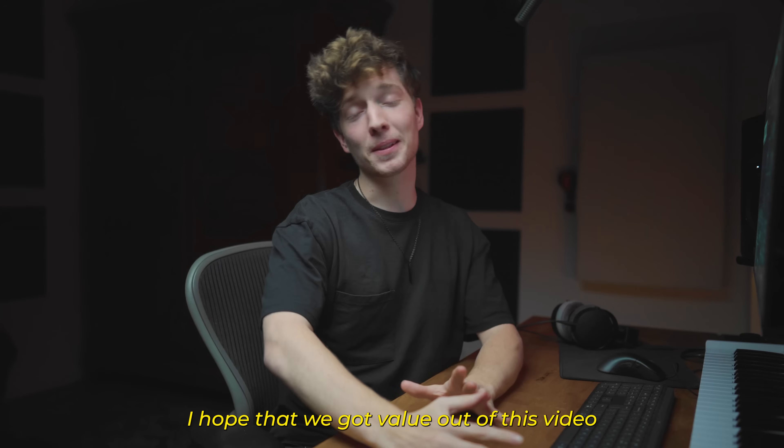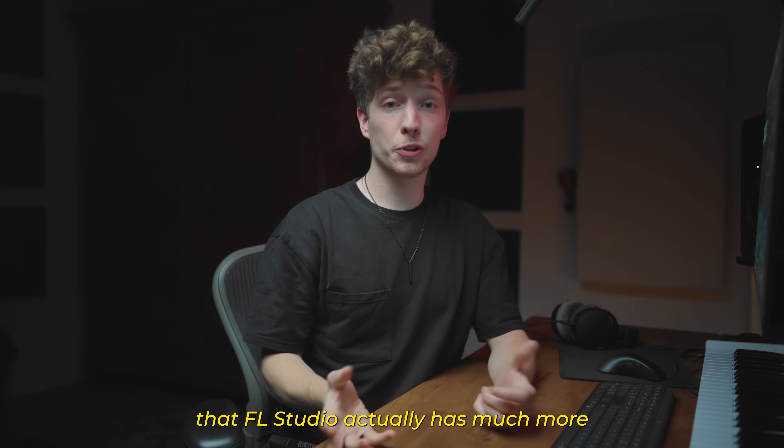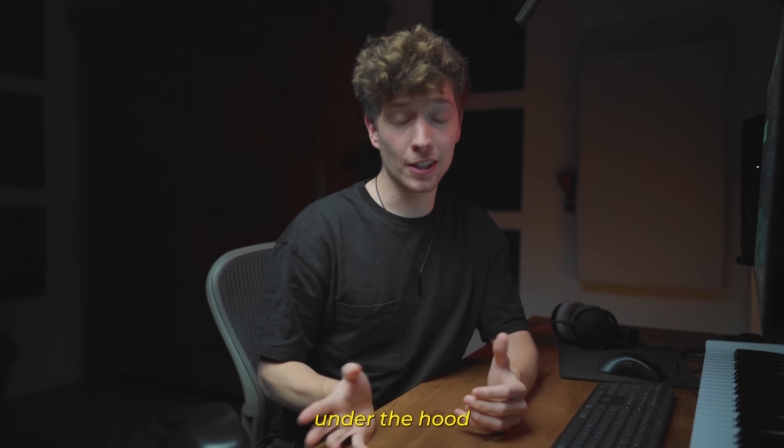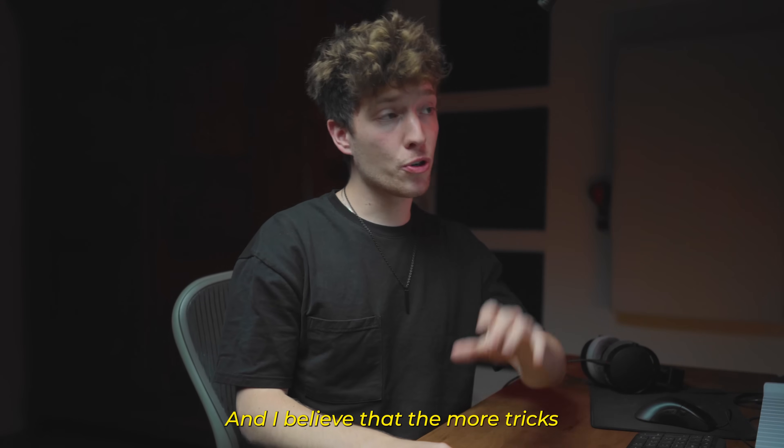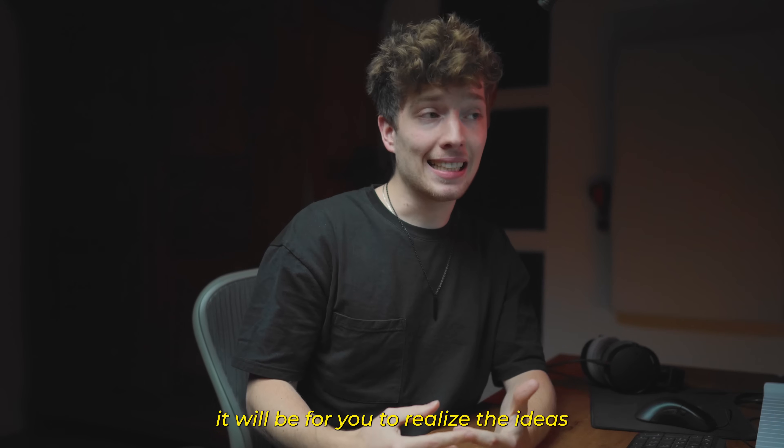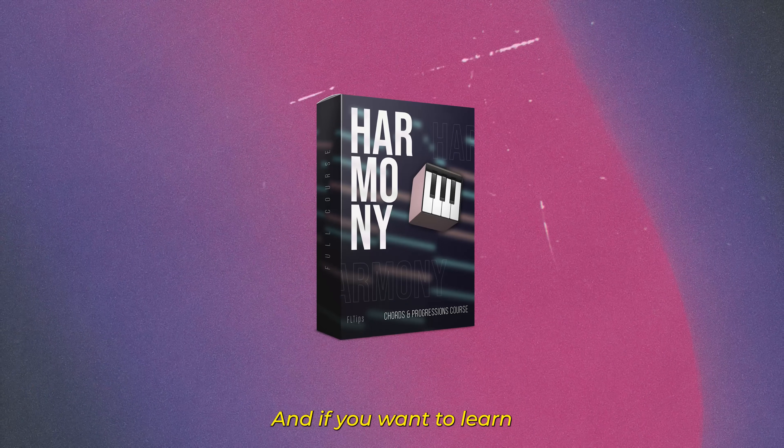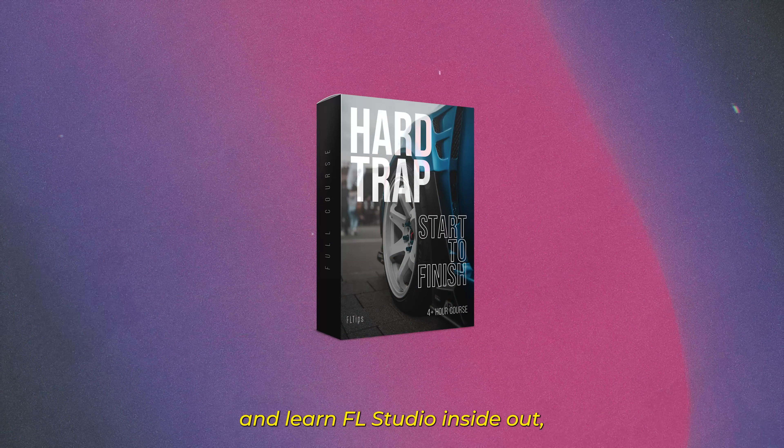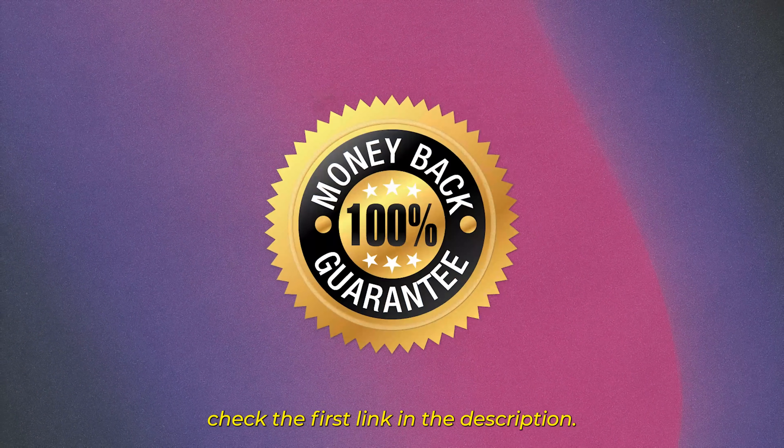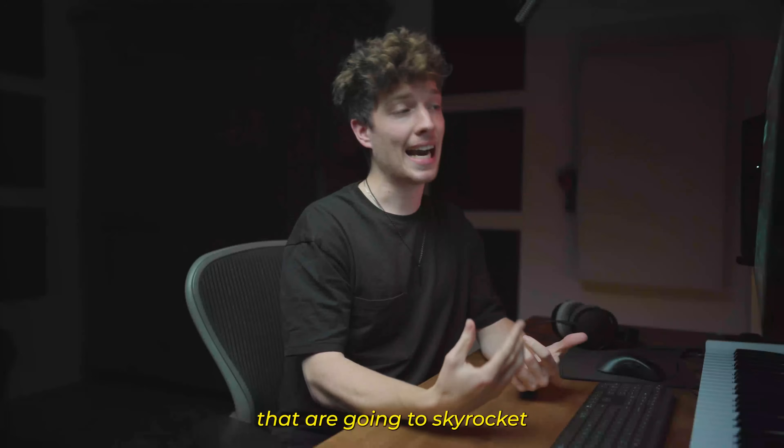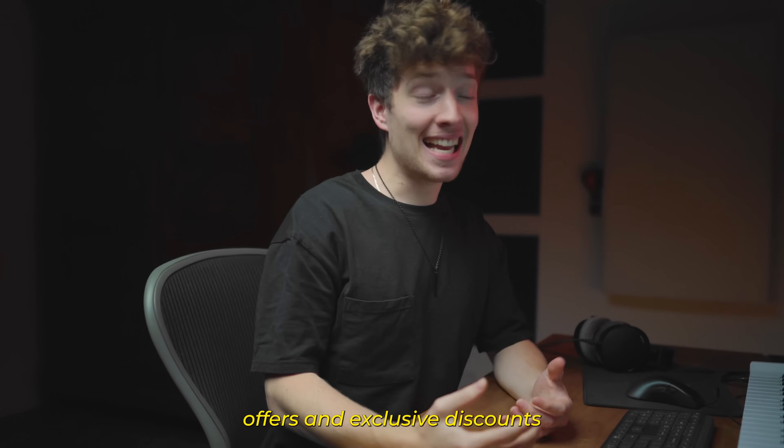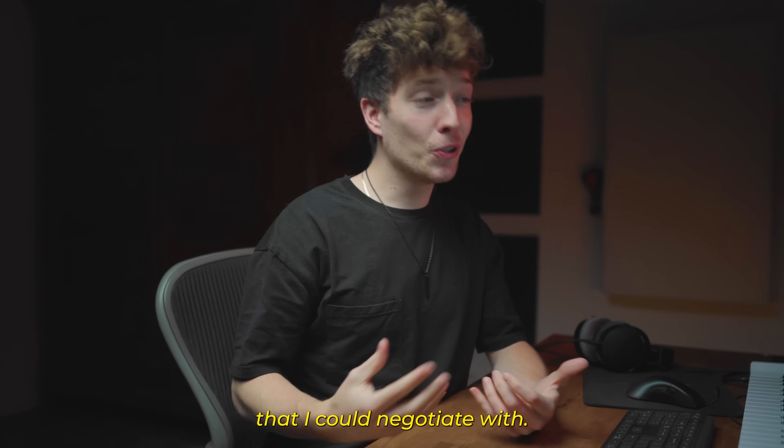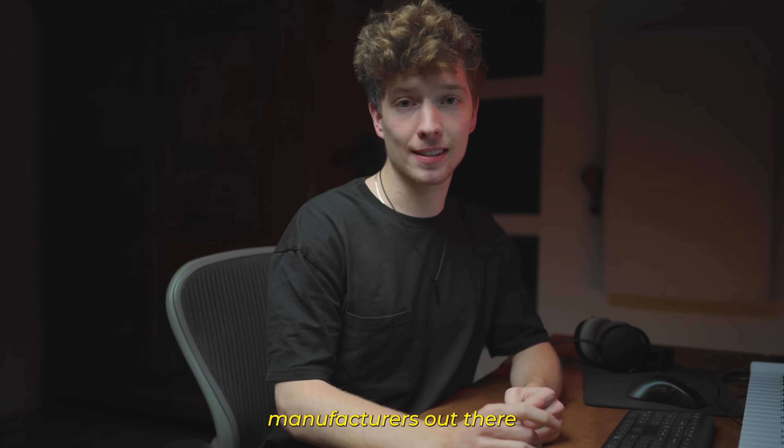I hope that you got value out of this video and I could show you that FL Studio actually has much more under the hood that you might think of and I believe that the more tricks like this you know, the easier it will be for you to realize the ideas you have in your mind. And if you want to learn more tricks like this and learn FL Studio inside out, check the first link in the description. We've got amazing programs for you that are going to skyrocket your skills together with some amazing offers and exclusive discounts that I could negotiate with some of the biggest plugin manufacturers out there.